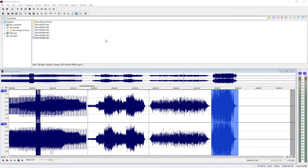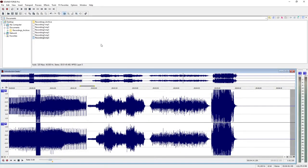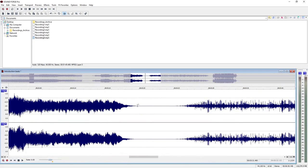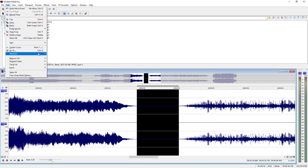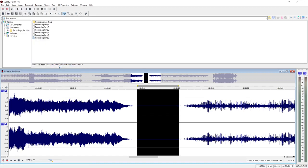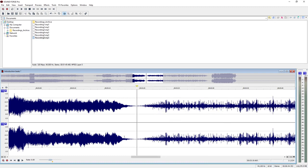If you would like to delete a specific area from the waveform, switch back to the Edit tool and select the waveform section. Using the Edit menu, you can make sure that the selection lies between two zero crossovers of the waveform — this helps avoid crackling. After making a selection, press the Delete key. Waveform areas that appear later will be automatically moved forward, closing the gap.